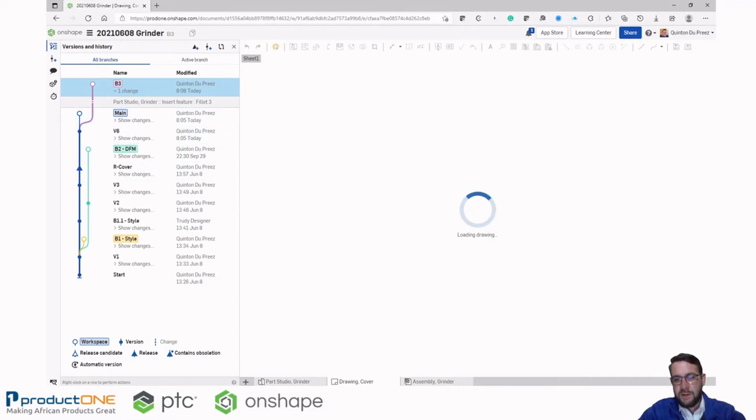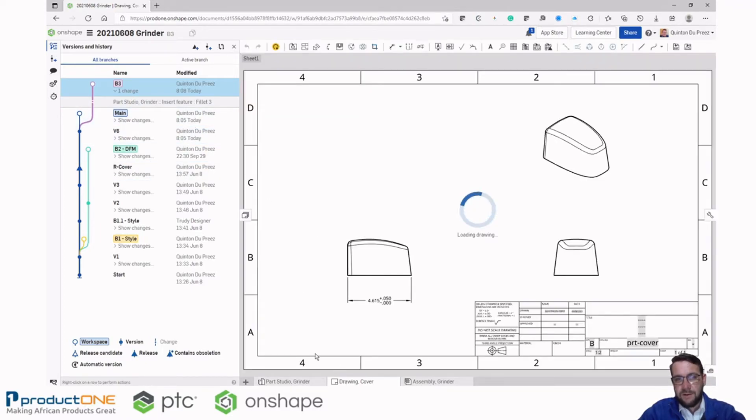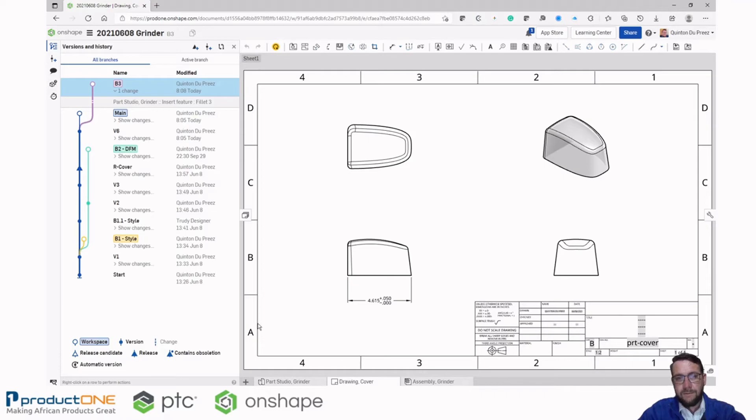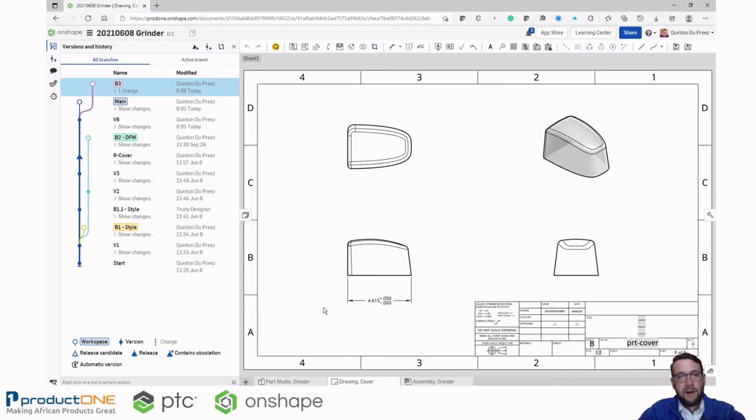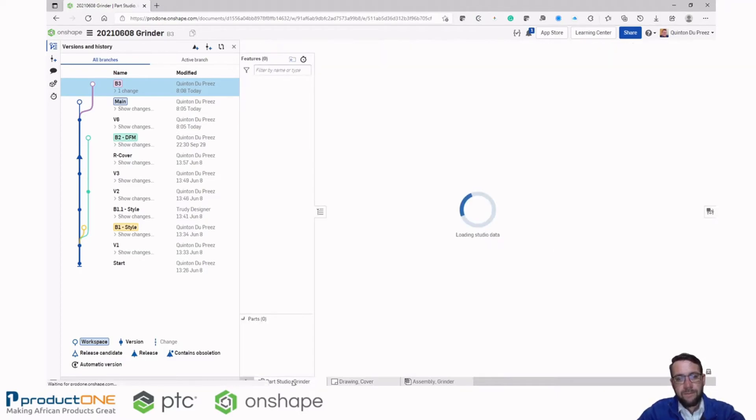Jumping back to this branch B3 that we are designing today. Now let's go ahead and investigate the changes between these two.